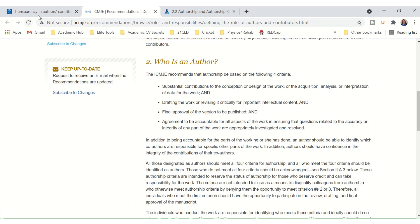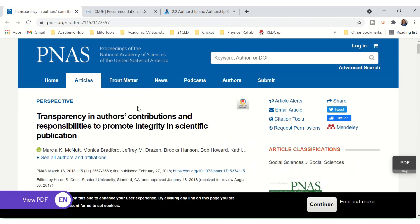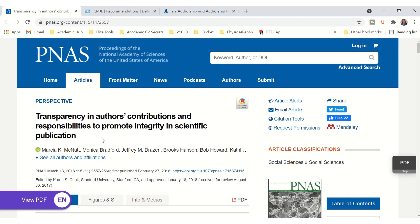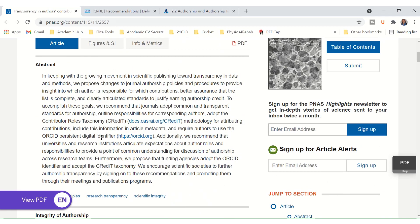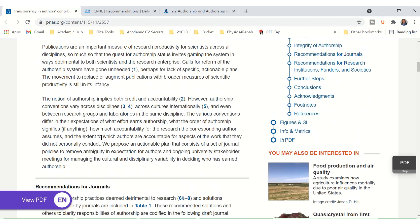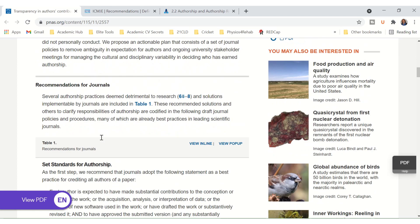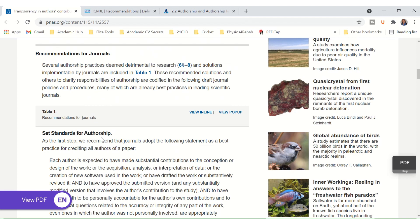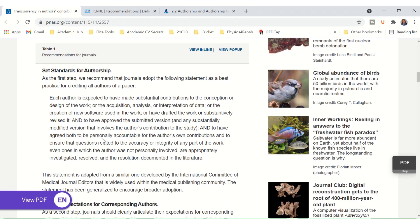There's an article by McNutt et al. published in the Proceedings of the National Academy of Sciences of the United States of America — I'll put links in the description box below this video to these resources. This article expands on the definition I just read, gives slightly more information, and it's a very good article to read. It really talks about transparency in authorship, so I would really recommend that you go through it.